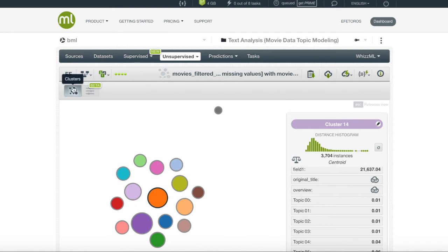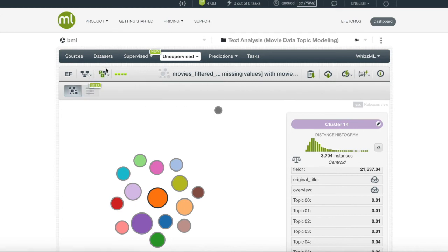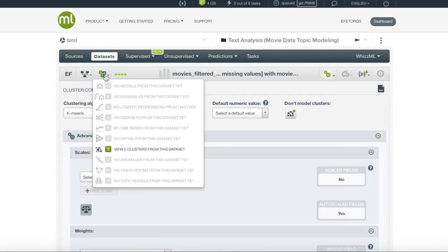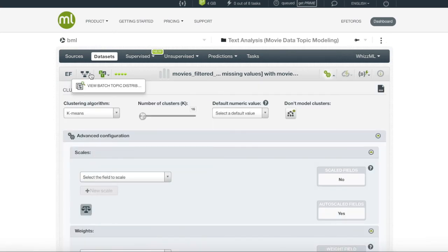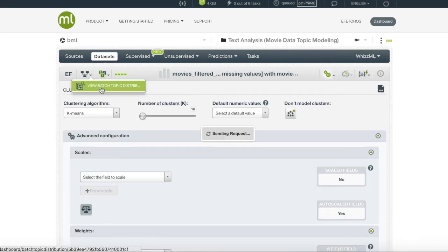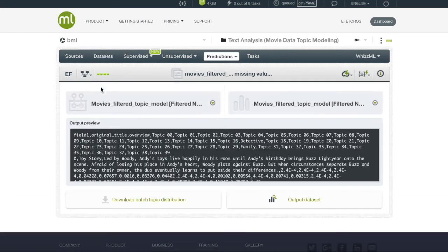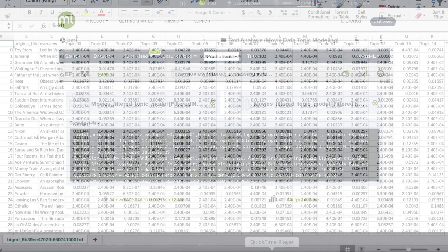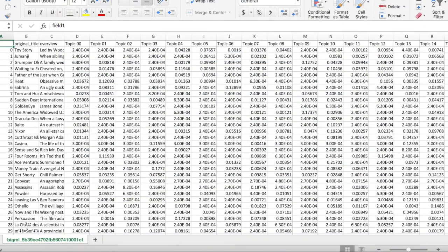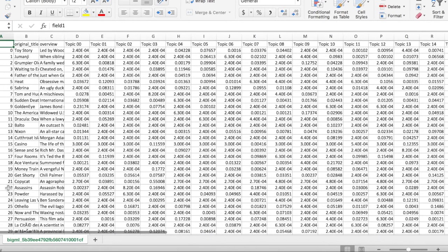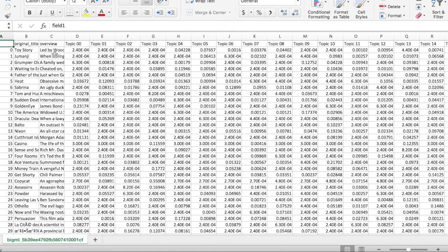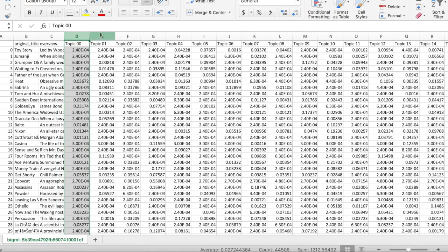Another scenario to use the topic distribution is to download the dataset as a CSV. Let's go back to our batch distribution and click to download the dataset as a CSV. Once we open the downloaded CSV, we can see all the instances and the new probability fields.